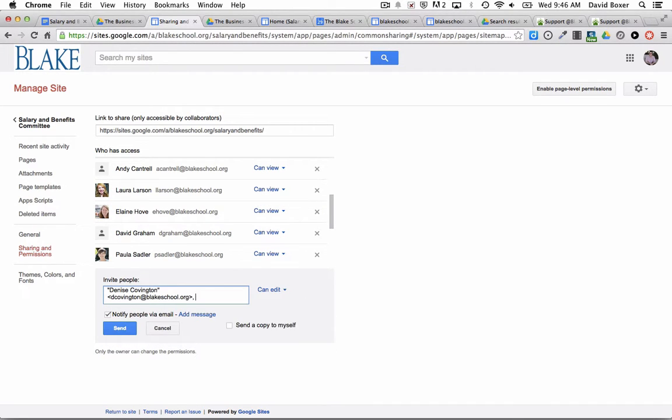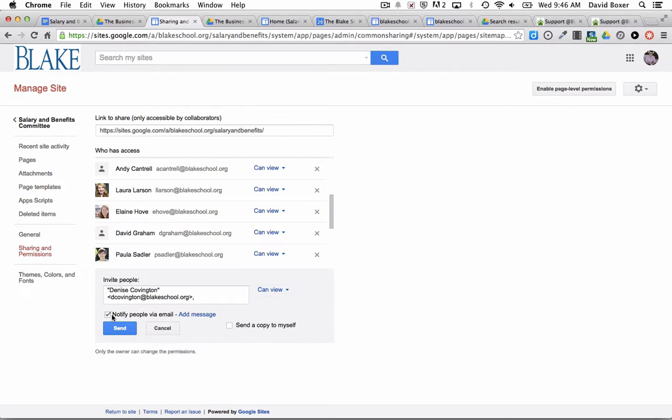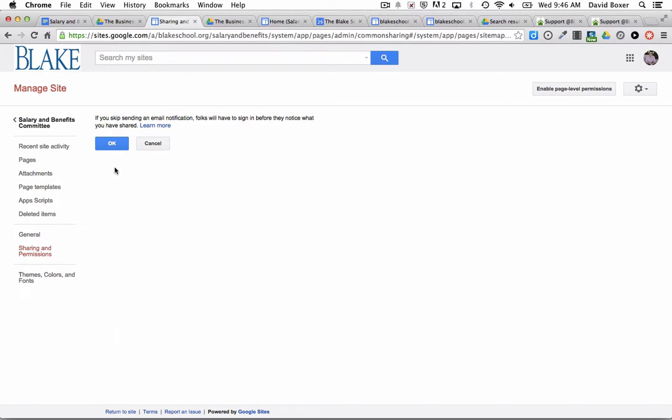Give them the appropriate permission, and then you can choose to notify that person by email and add a message, or just add the person to the site without any notifications.